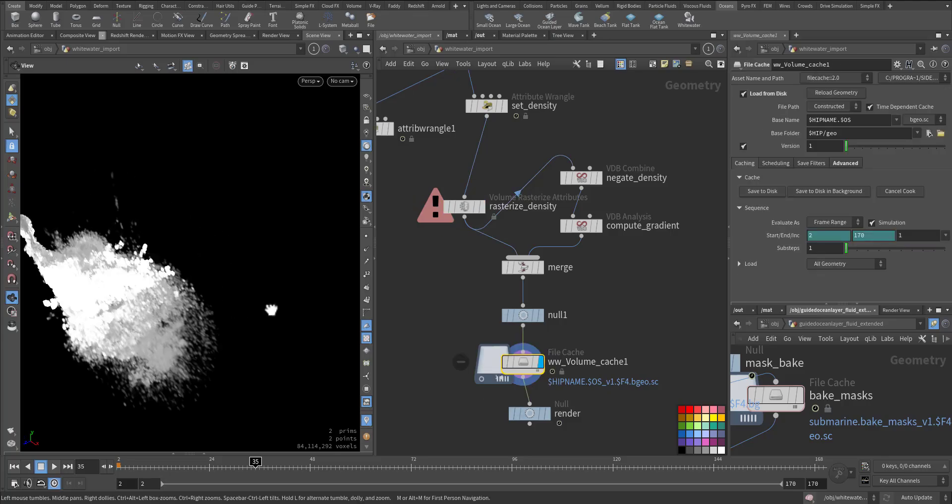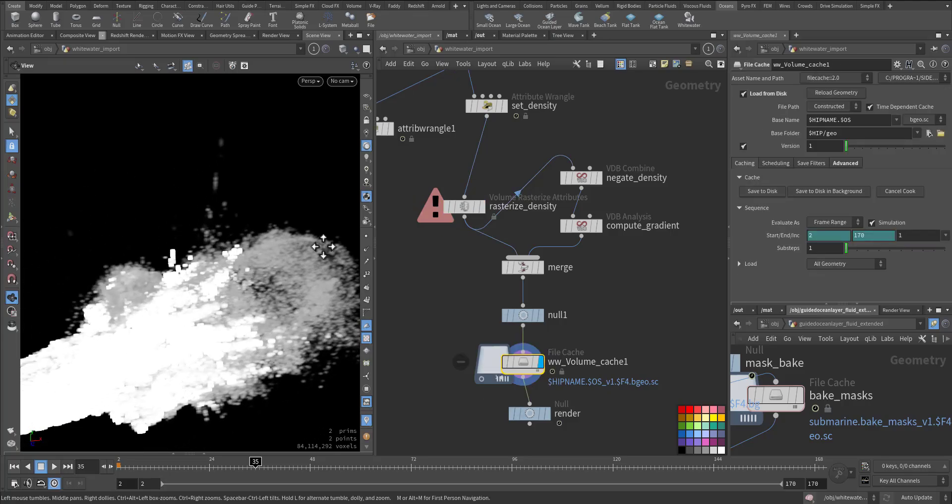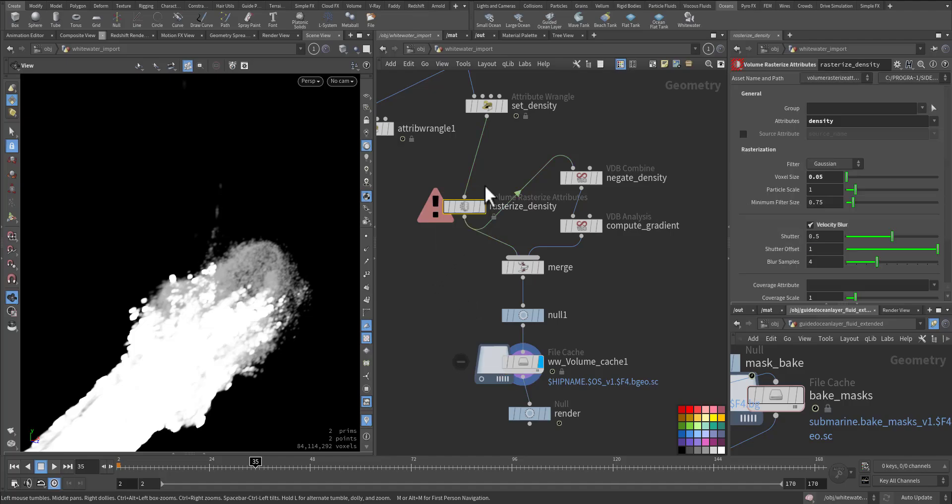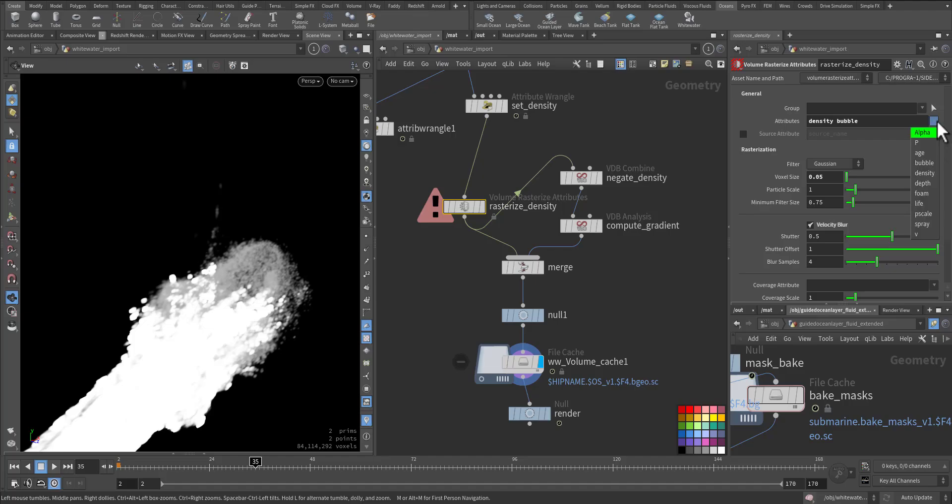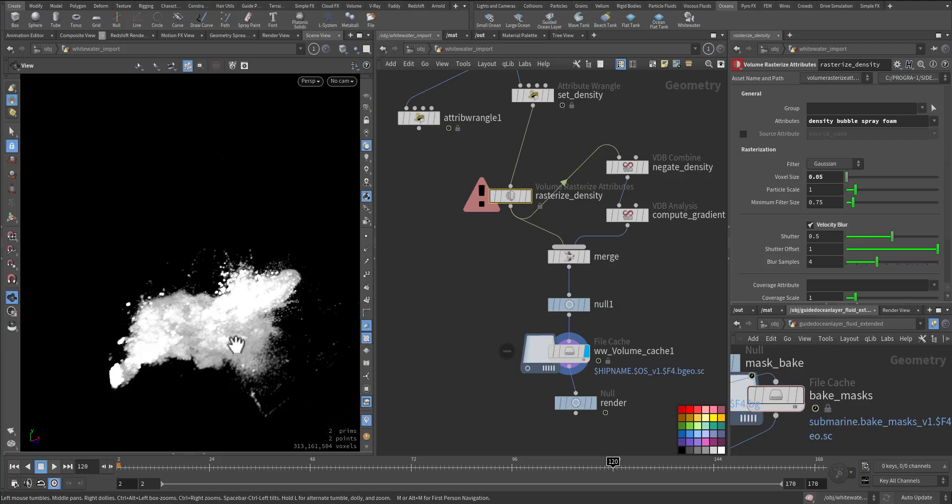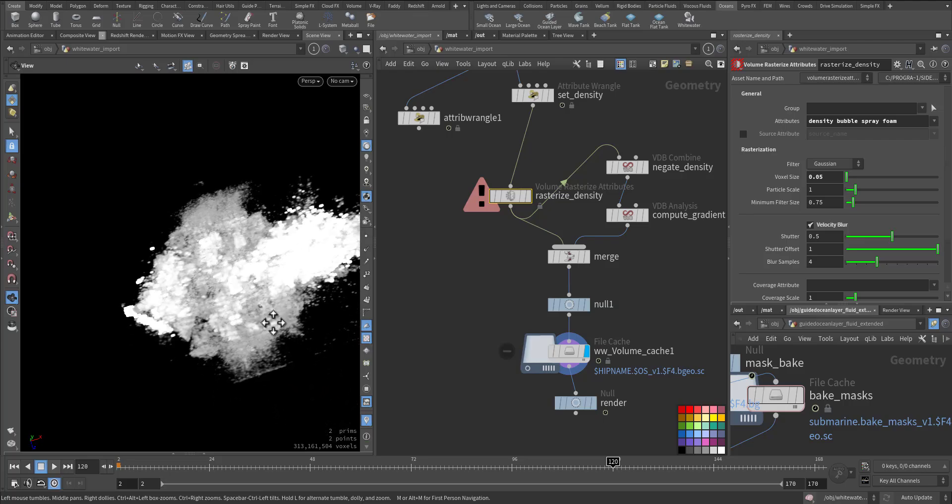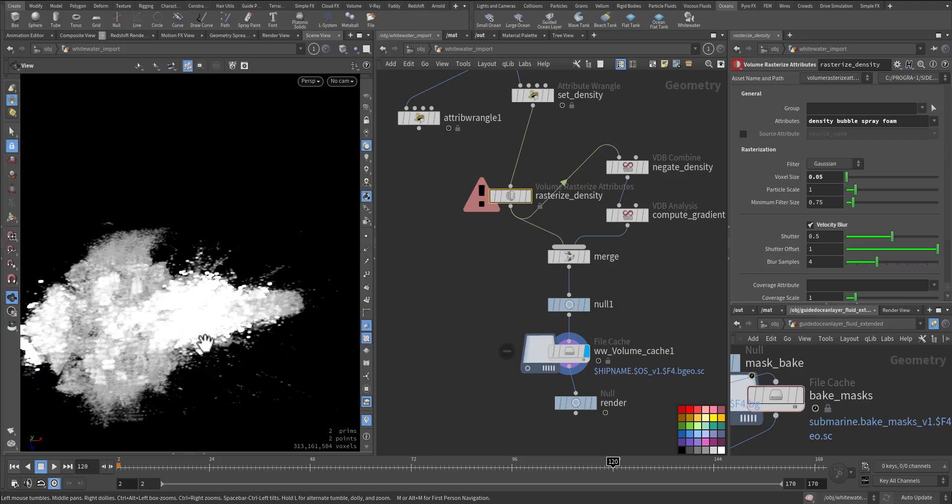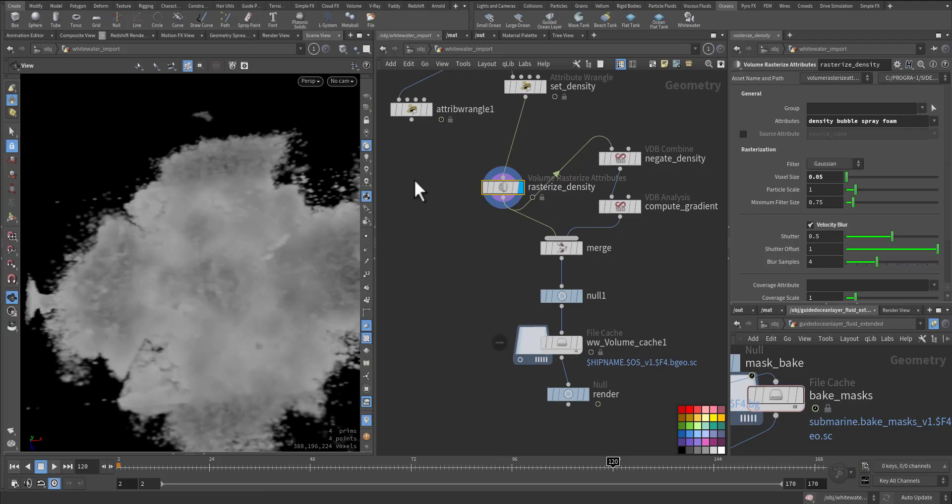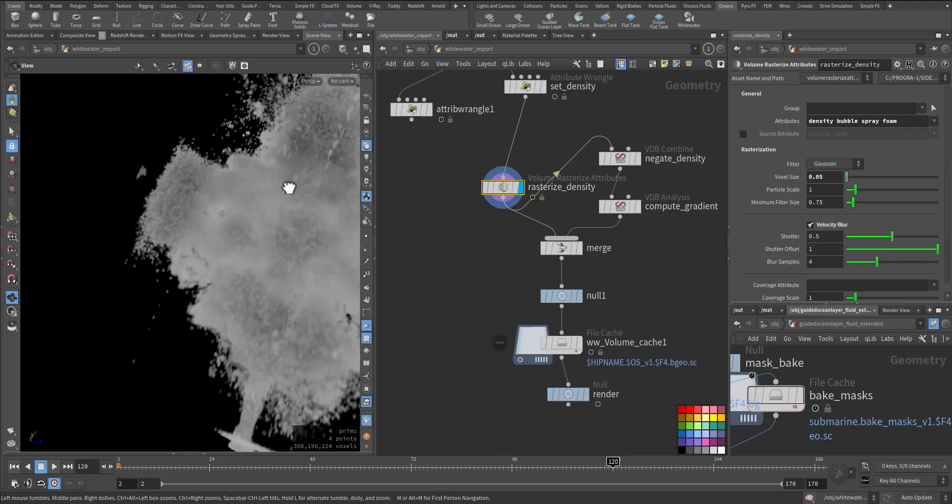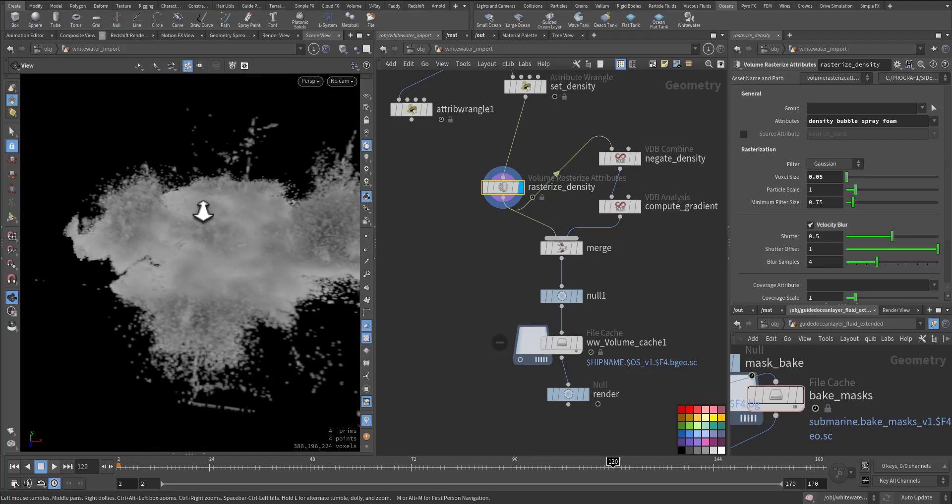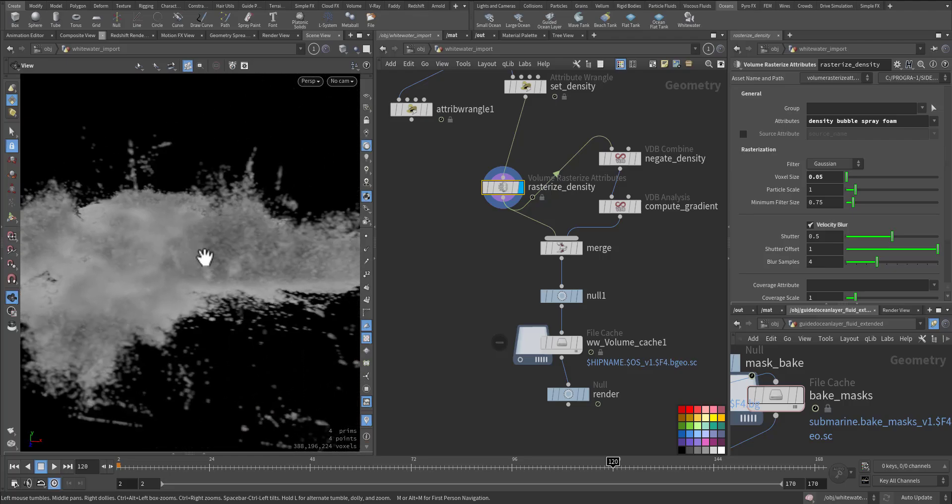Let me go to the cache for easy, faster view. As you can see here, this is the cache. Here I went to 0.05 in the rasterized density. You can also rasterize the bubble and spray and foam. Let's have a look. Let's go to a frame like 120. So this frame we'll have a look at, and let's view it here. As you can see, it's even more denser so it can be used.